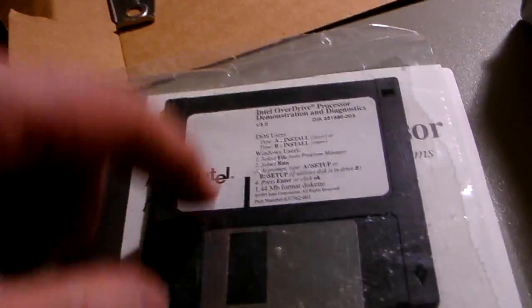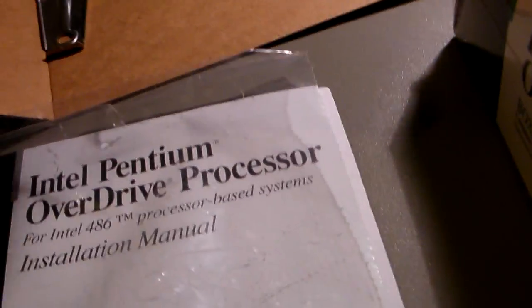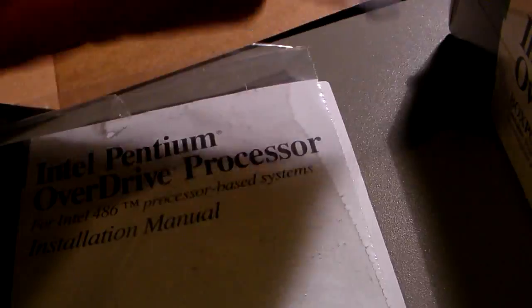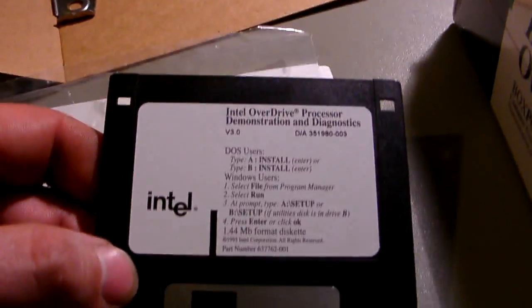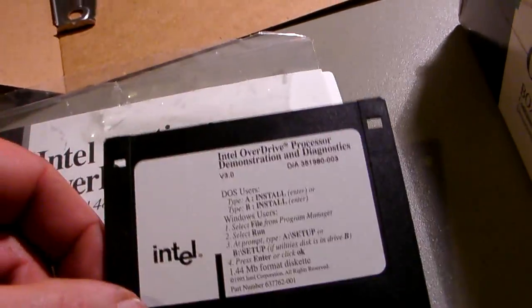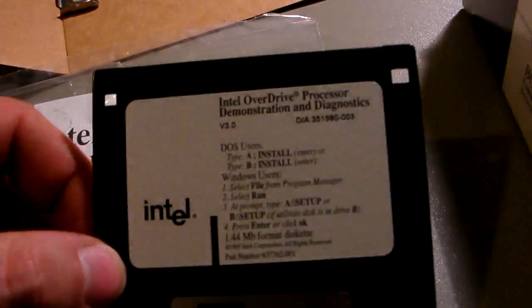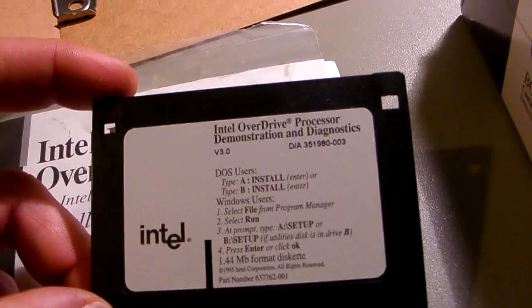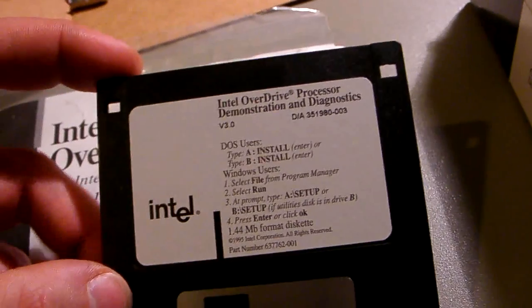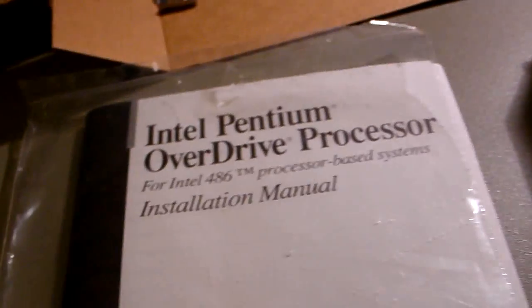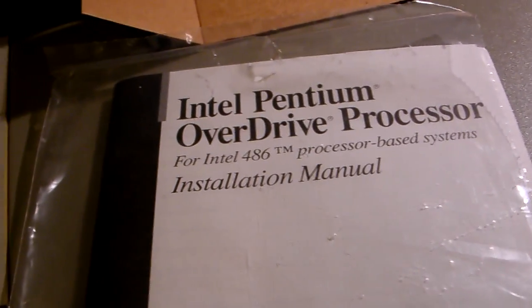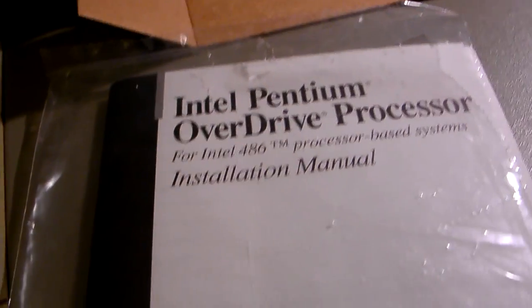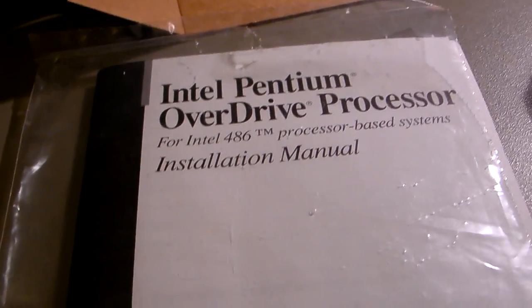This little disk here is designed to show you the speed difference from when you had your computer running without the overdrive processor and afterwards when you had the overdrive processor installed. We'll have a look at that in just a moment.